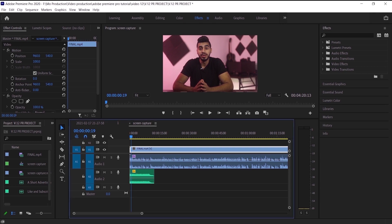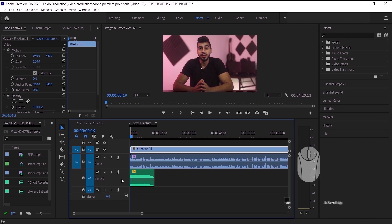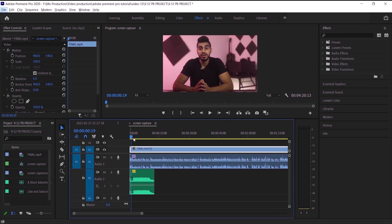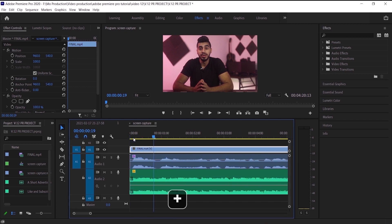The first thing we want to do is come to the timeline and zoom in on the track we want to edit the audio by pressing Alt and scrolling up. I also want to zoom in on the timeline, so you can press the plus button on the keyboard. Now we have a full view of the timeline and we can see the audio very clearly. What I want you to focus on is this line right here — this line represents the audio gain for the audio track.